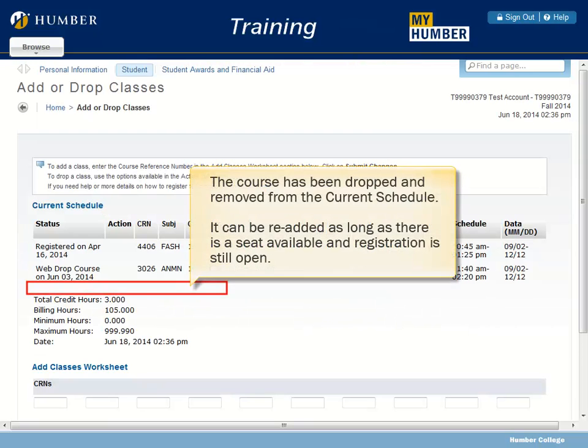The course has been dropped and removed from the current schedule. It can be re-added as long as there is a seat available and registration is still open.